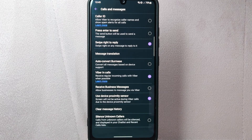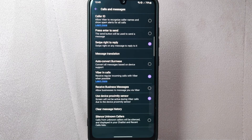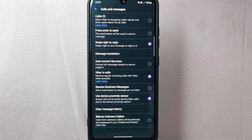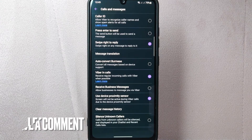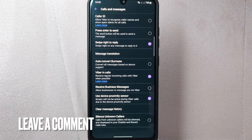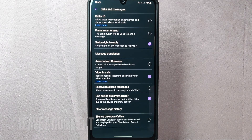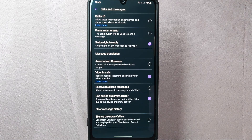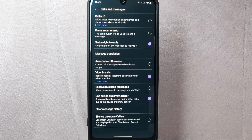There you go — that's how to disable receiving business messages on Viber, and that is the easiest way I know how. If you know another way to disable business messages on Viber, leave a comment below. Also, be sure to subscribe for more videos.